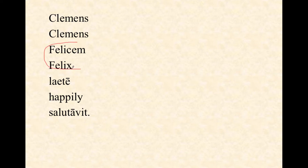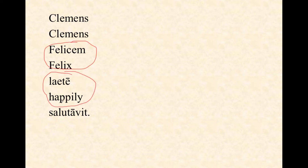Clemens is the accusative, so it's the object of the verb. Laetus is an adverb meaning happily. What did he do? He greeted. Clemens happily greeted Felix.